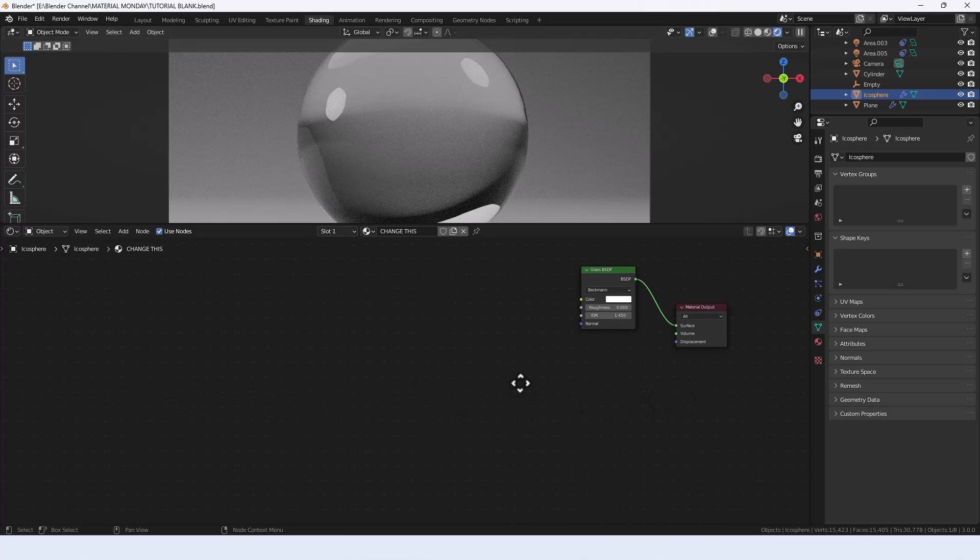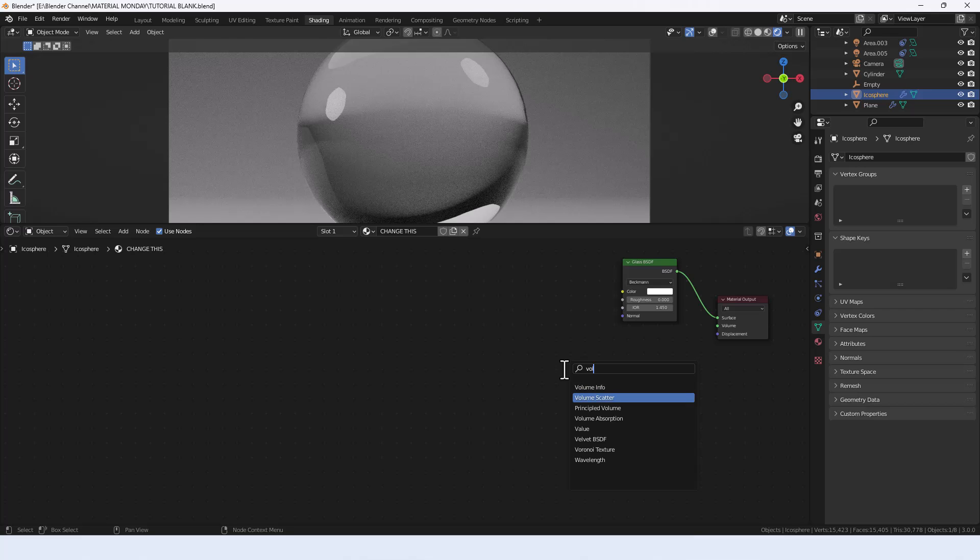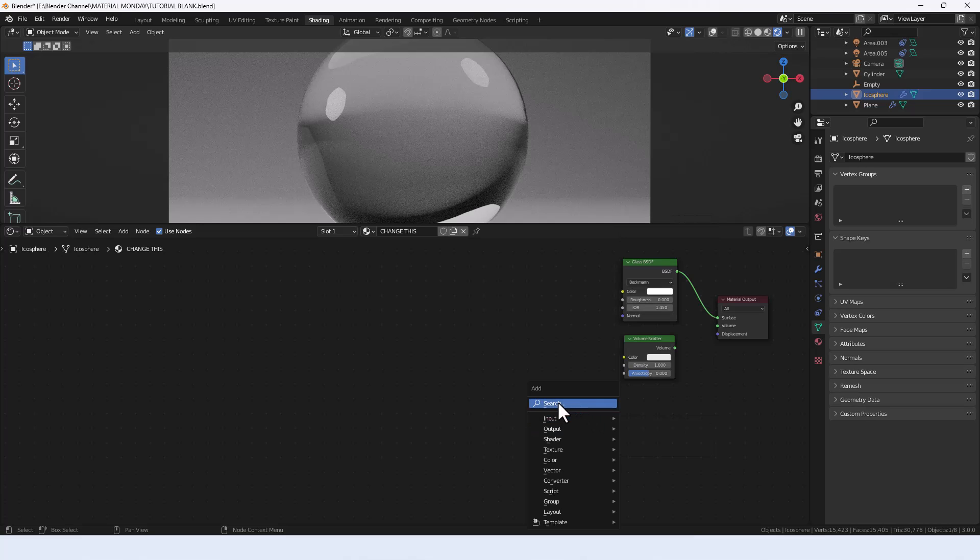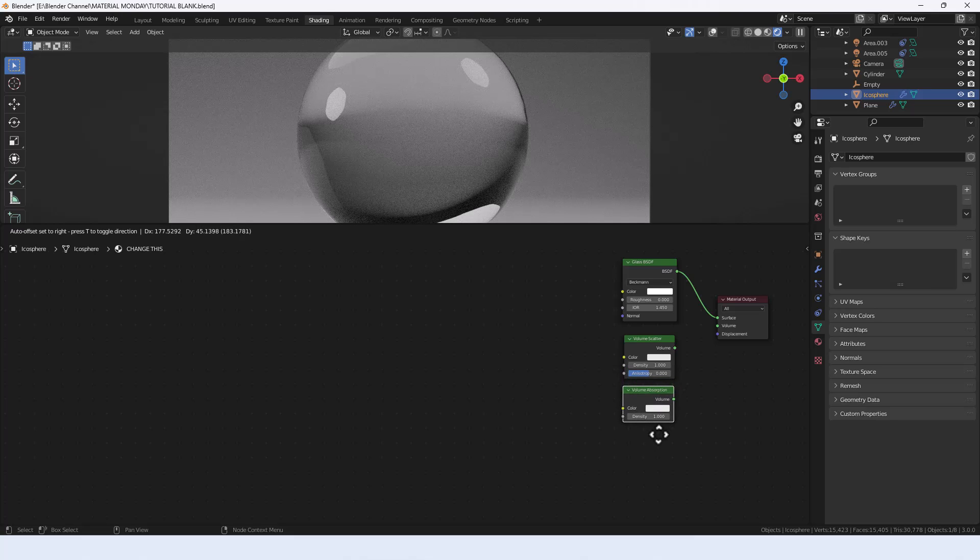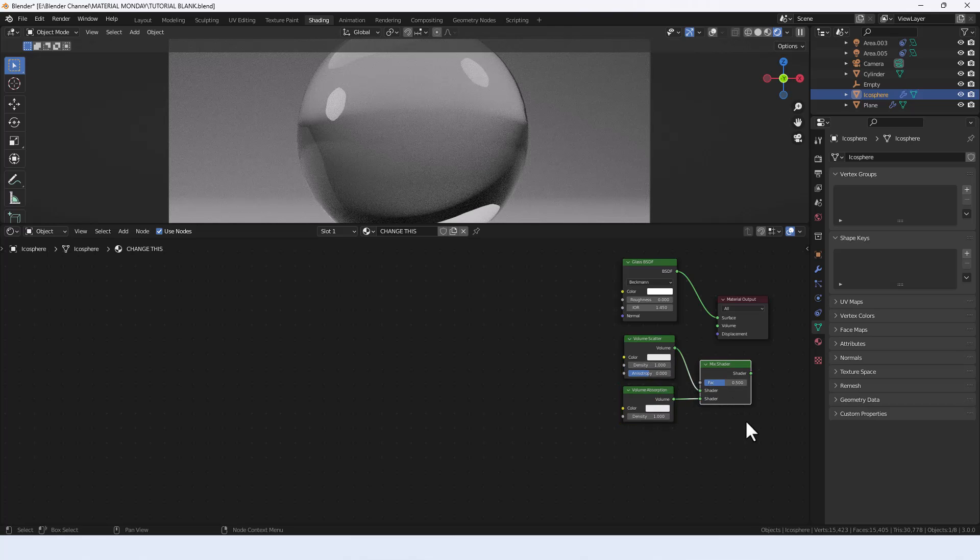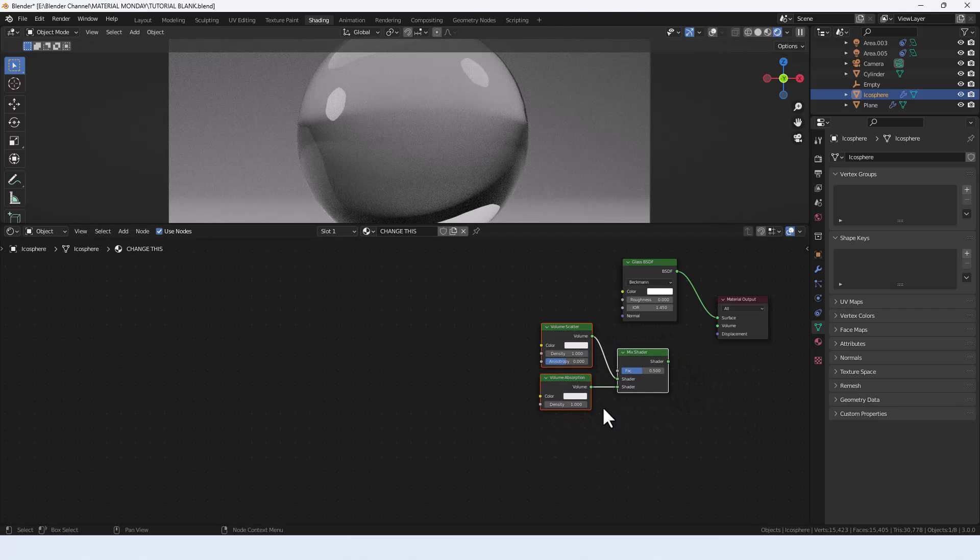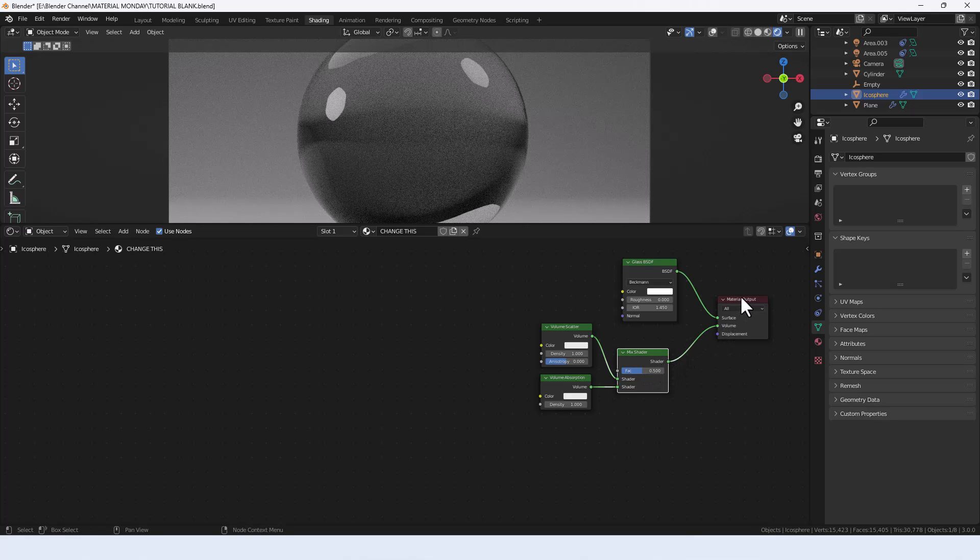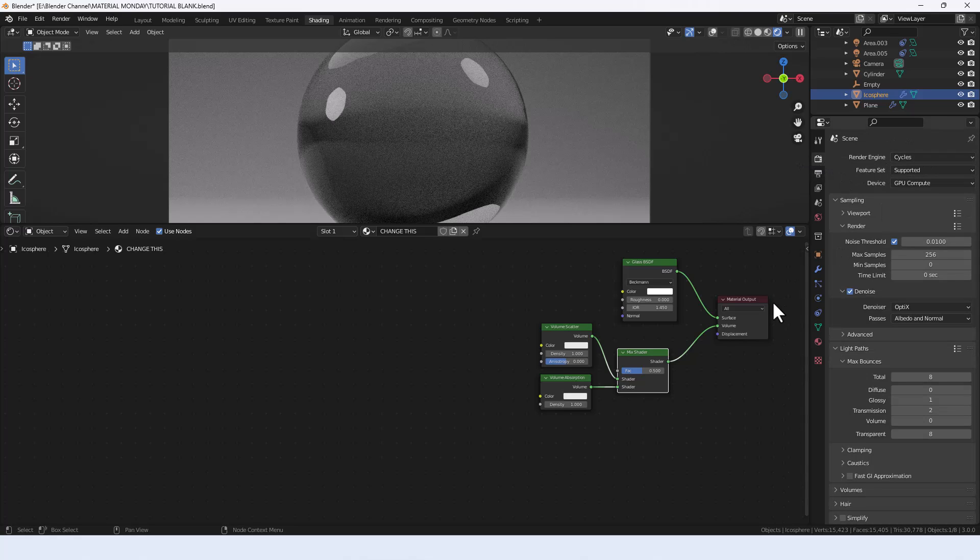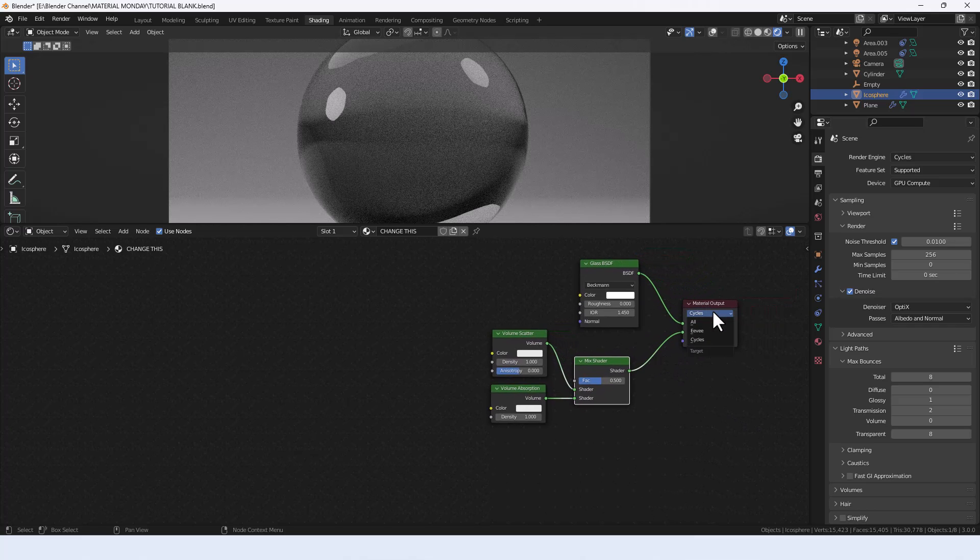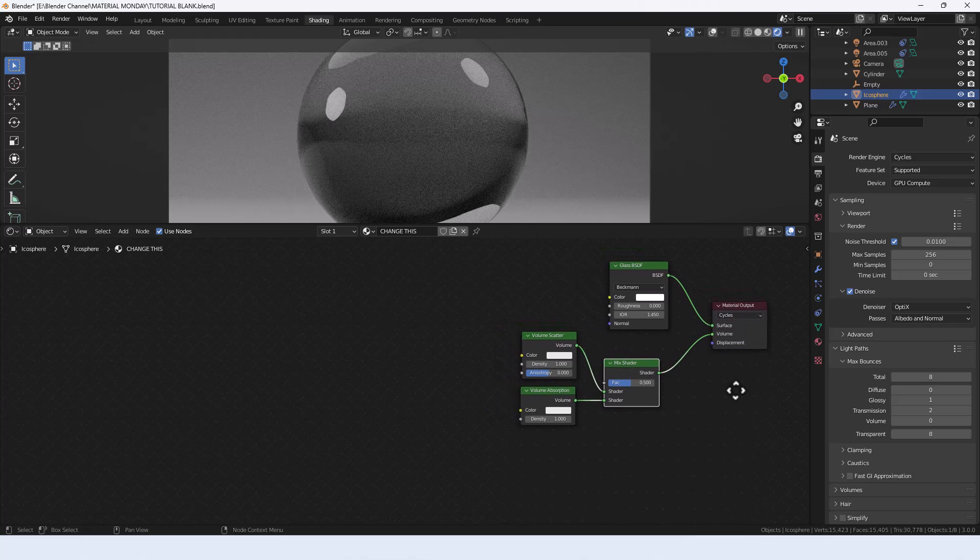We've got a whole bunch of stuff to put in here to create the multicolored effect. We're going to start by searching for a volume scatter and a volume absorption. Because I've got the node wrangler add-on enabled, I can press Ctrl+Shift and right-click and drag to connect those two with a mix shader that I'm going to plug into the volume slot. As a reminder, I'm using the Cycles render engine.